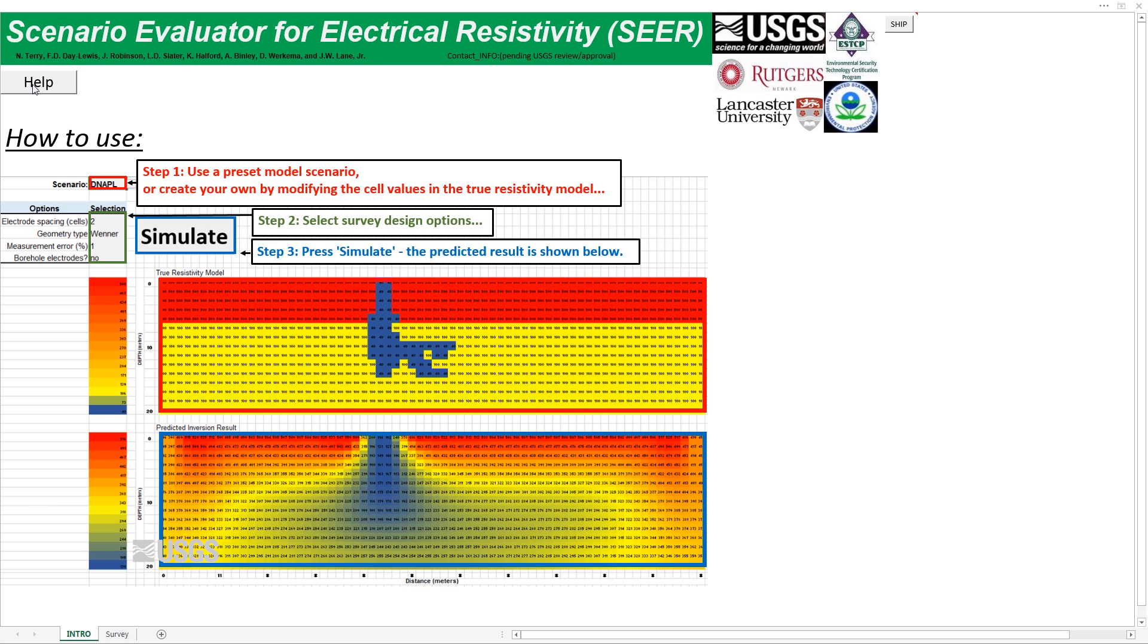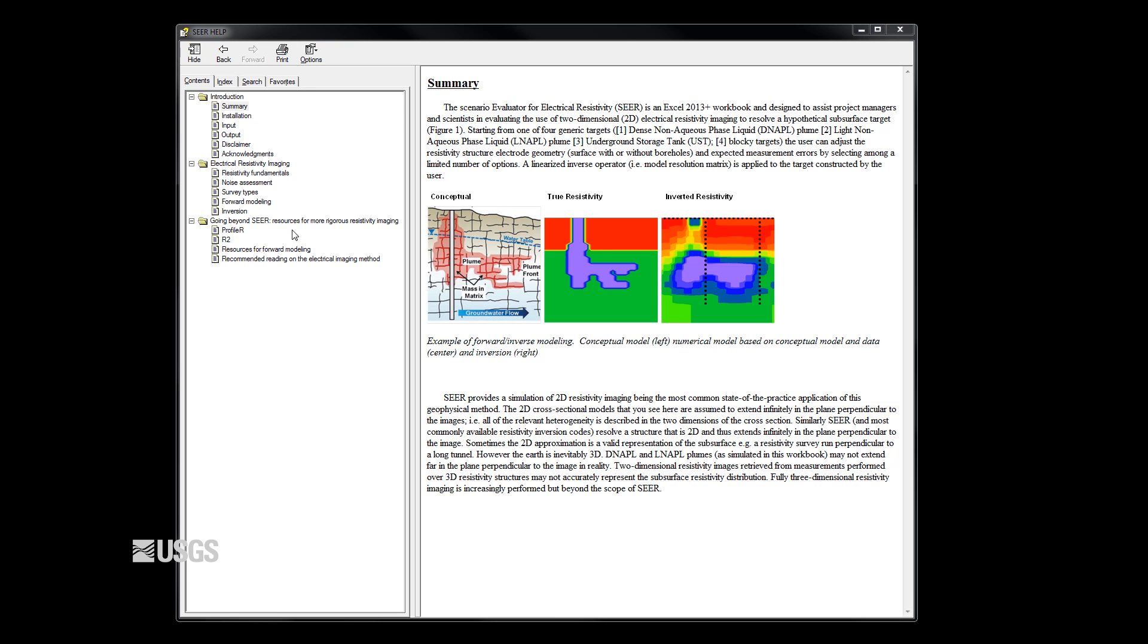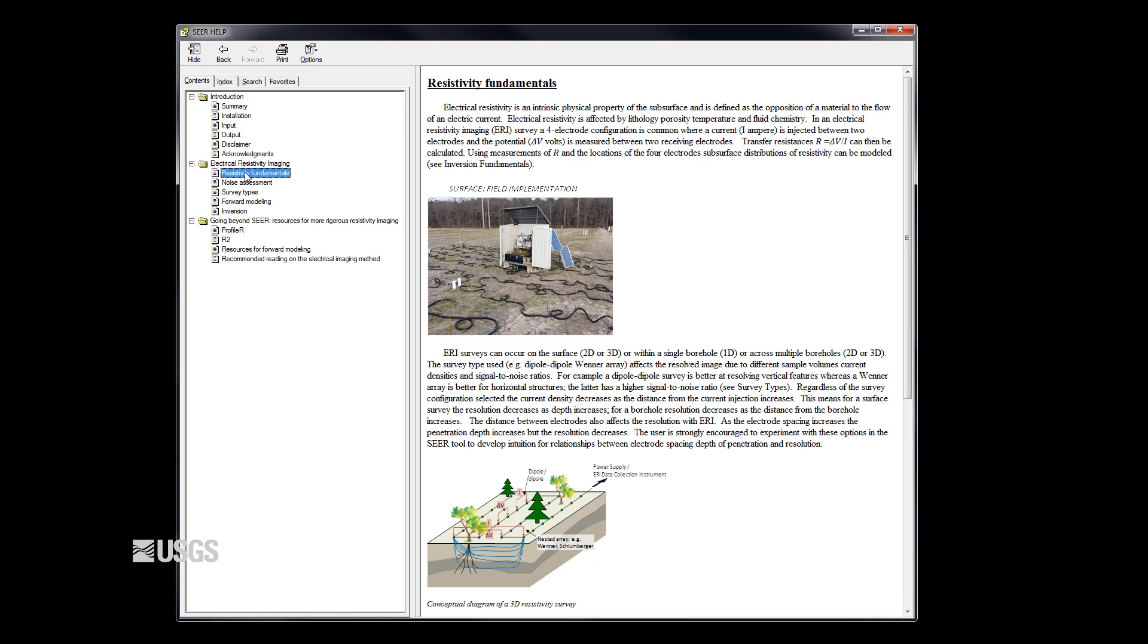Detailed help files provide instructions on how to use SEER, as well as background information on electrical resistivity surveys and modeling.